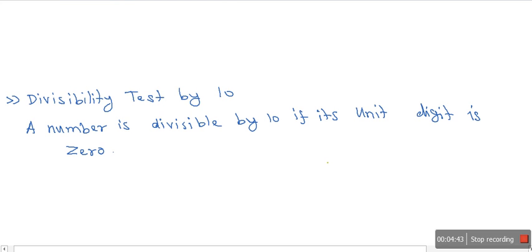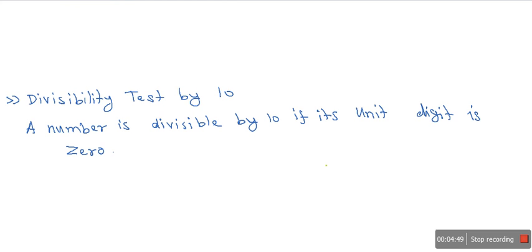I hope you have now understood the divisibility tests of numbers. If you find this video helpful, please hit the like button. Thank you for watching.